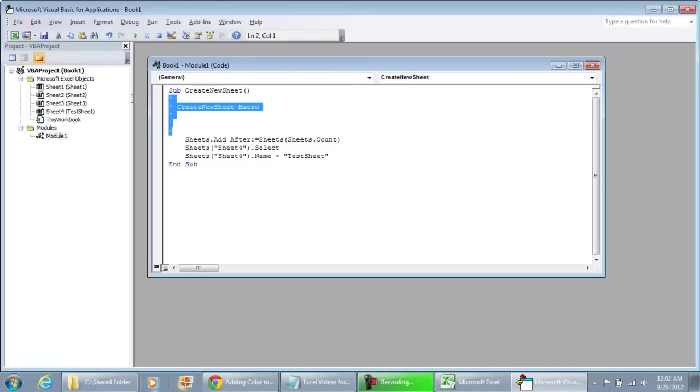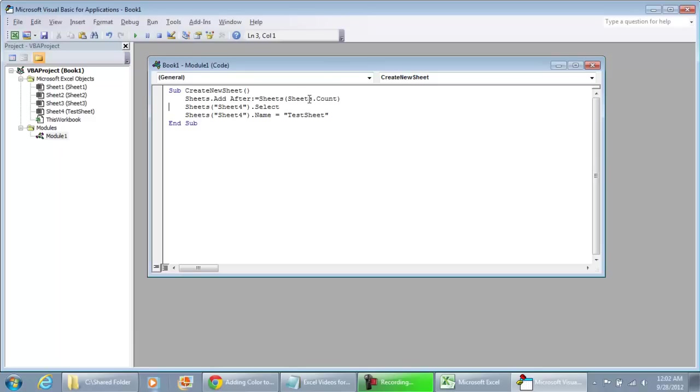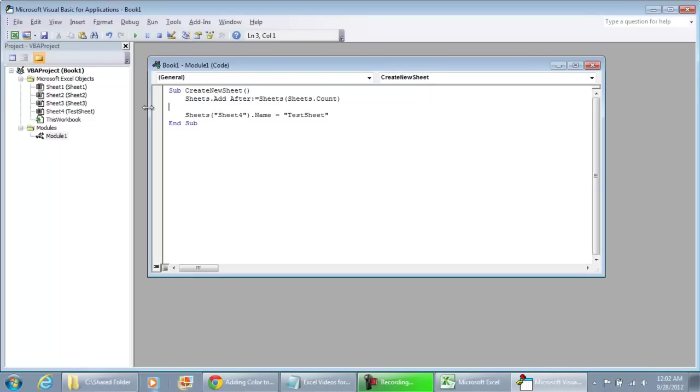So what we're going to keep, we want to keep Sheets.Add and then After, and it's going to be Sheets.Count. And here is where we're going to modify the data. We're going to take this off Sheets, Sheet4.Select. We don't really care about selecting it because the moment that you add it, that sheet is already going to be selected.